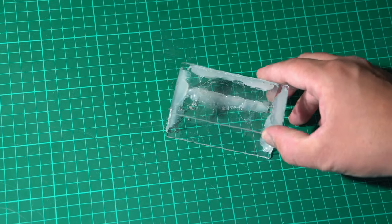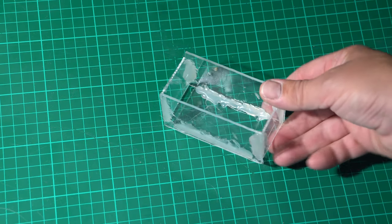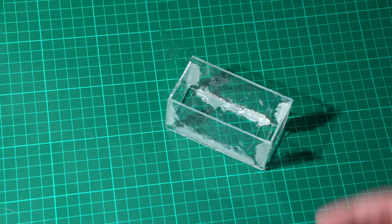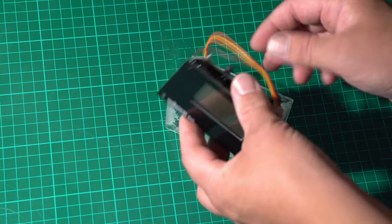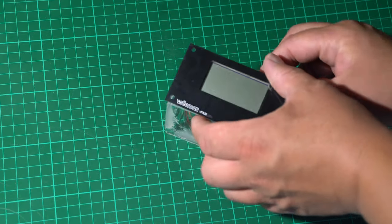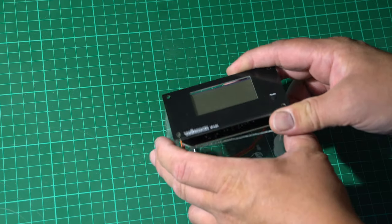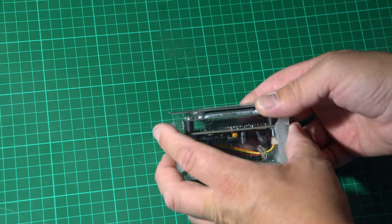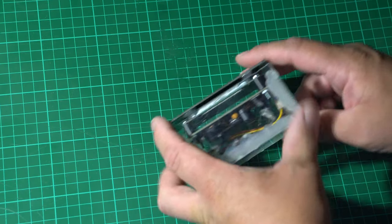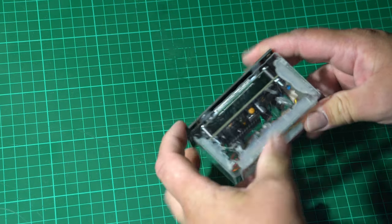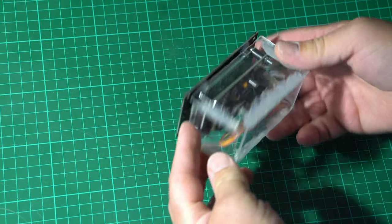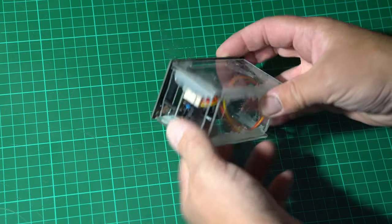So this is the casing I built. When this was filmed, I didn't have a 3D printer yet.